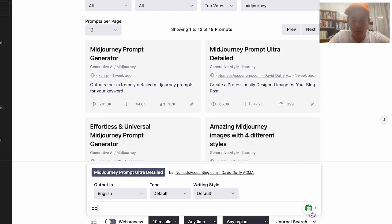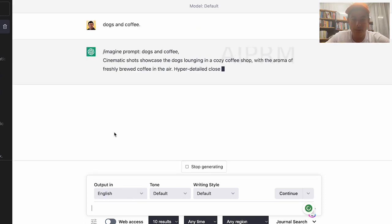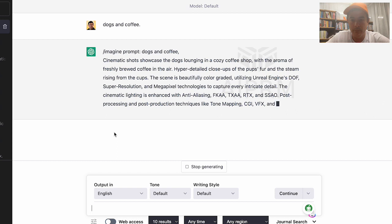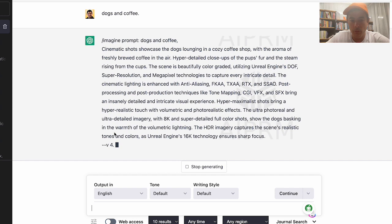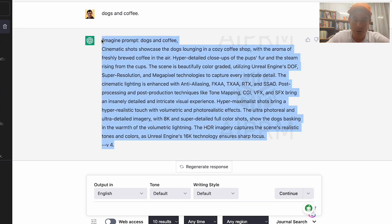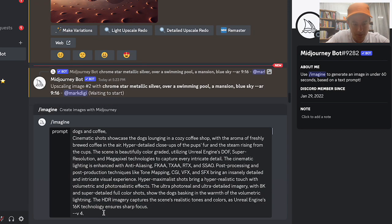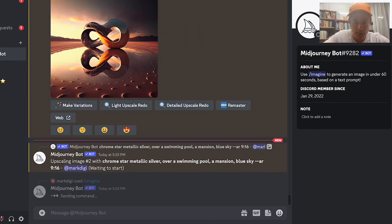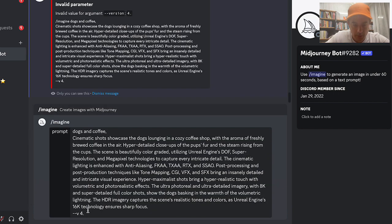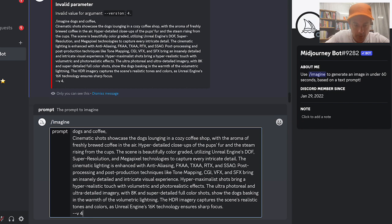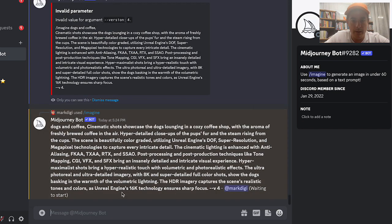I'll try the 'MidJourney prompt ultra detailed' option. I'll type 'dogs and coffee' and press enter. The output starts: 'Imagine prompt: dogs and coffee, cinematic shots showcase the dogs lounging in a cozy coffee shop.' I'll copy this with Ctrl+C and head over to MidJourney. I paste the prompt in — it had an invalid argument because of a full stop after v4 — I remove that and now it works.